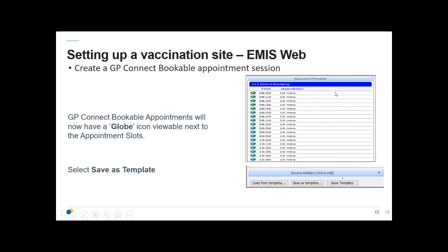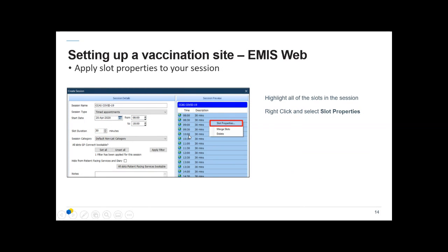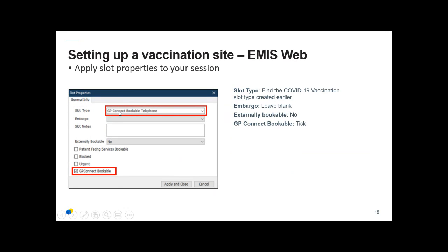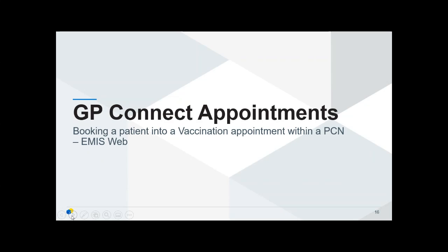You'll get your session preview, and the globe icon denotes that GP Connect has been made bookable — that's your fail-safe check. You may want to save as a template, but first select all the slots within your session and apply the slot type entered earlier. Right-click and select Slot Properties, then choose the COVID-19 vaccination slot type. Leave the embargo blank, Externally Bookable set to No, GP Connect Bookable ticked, then Apply and Close — and that's your setup complete.